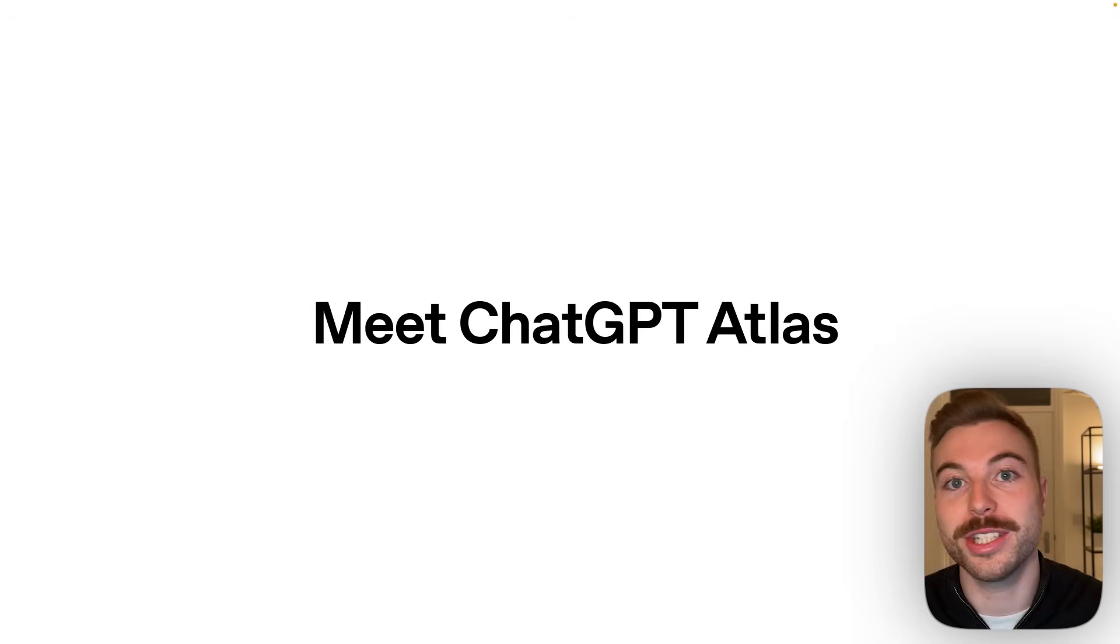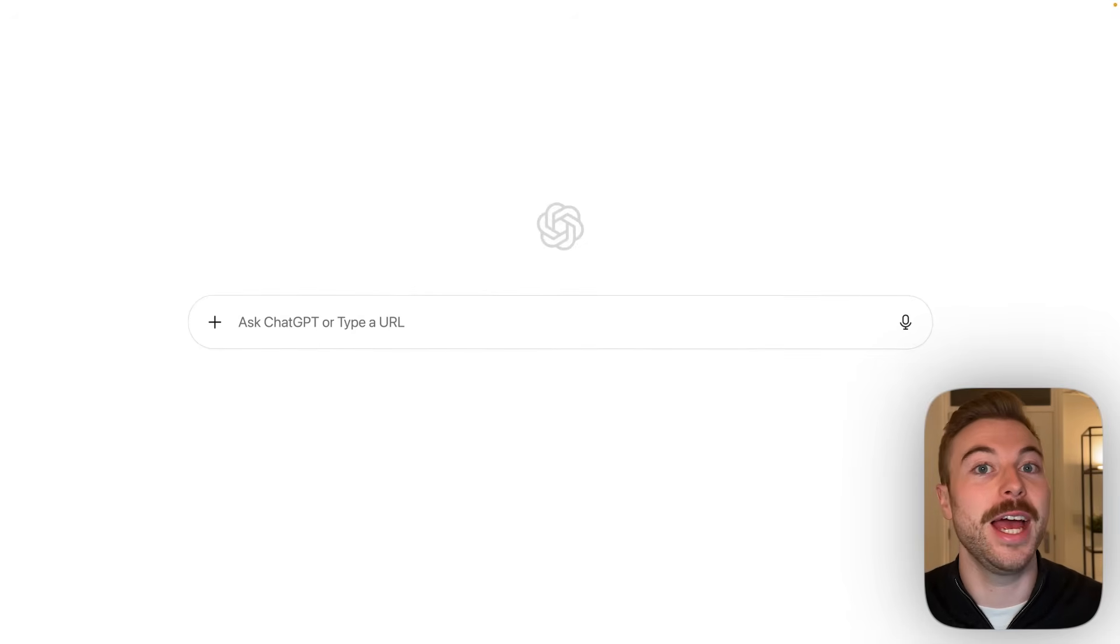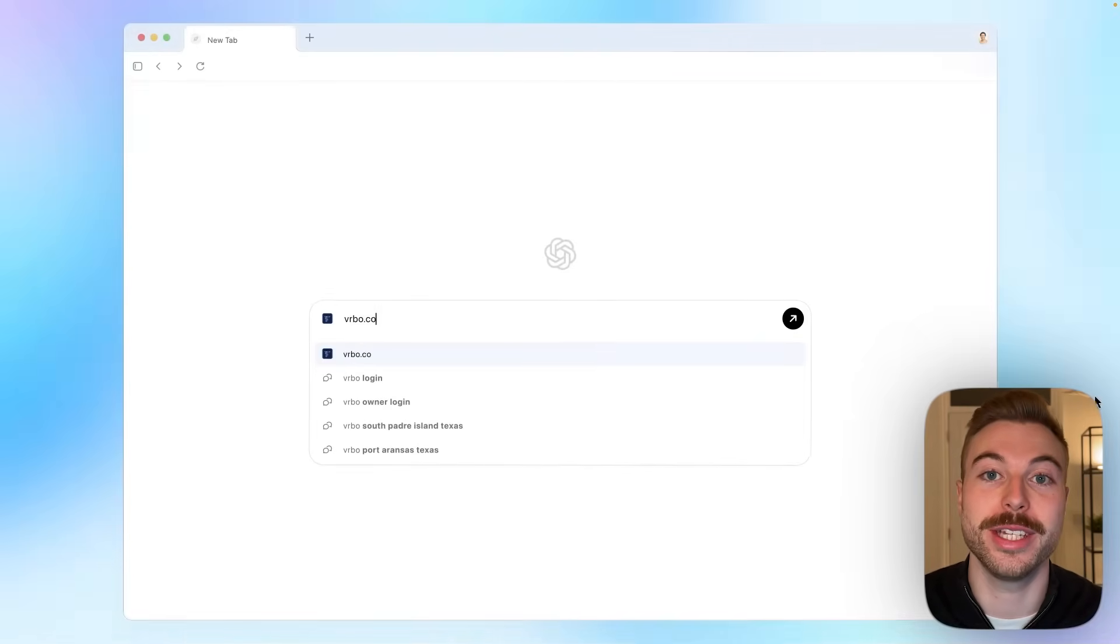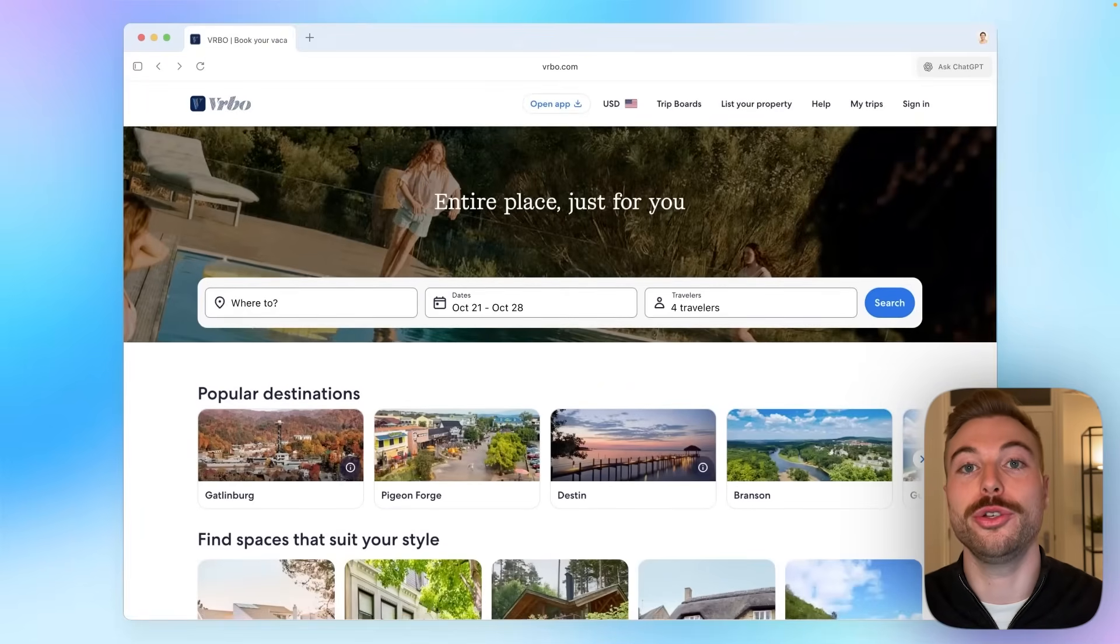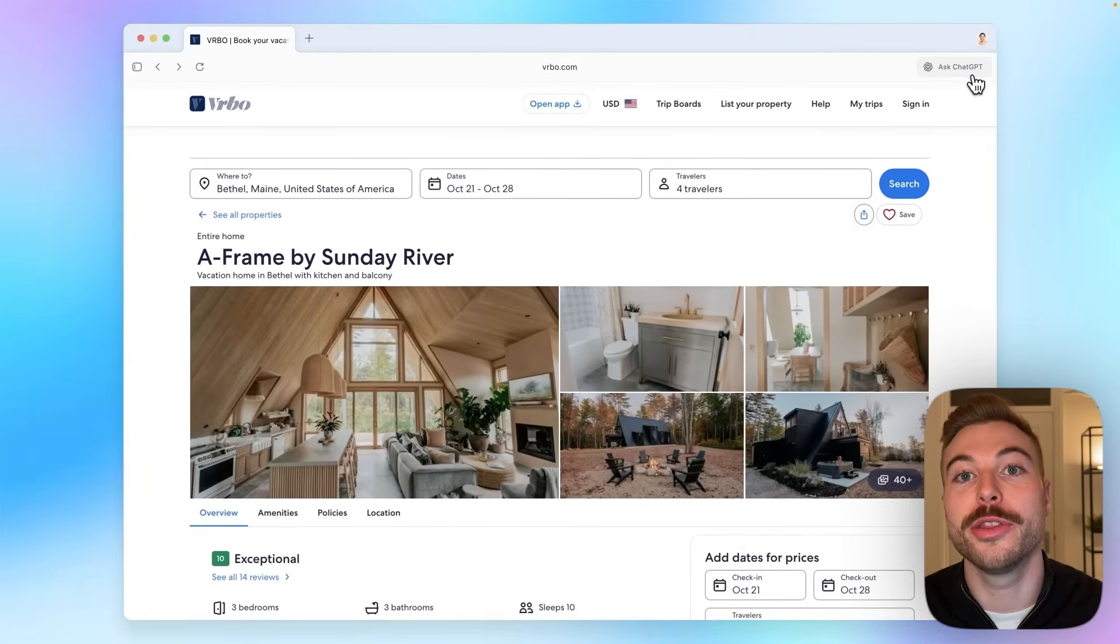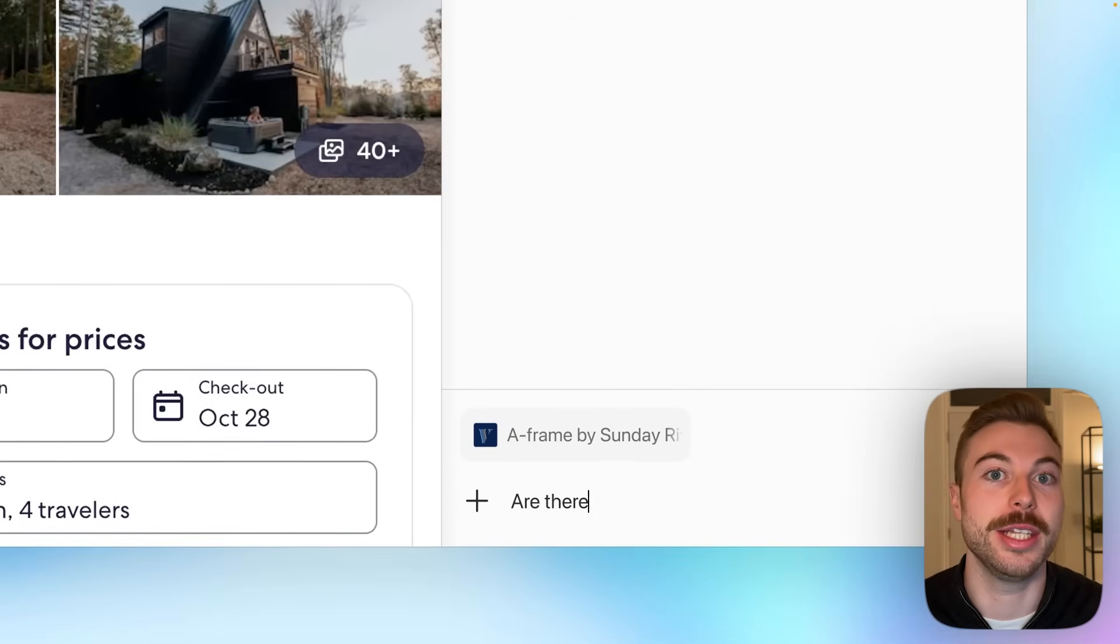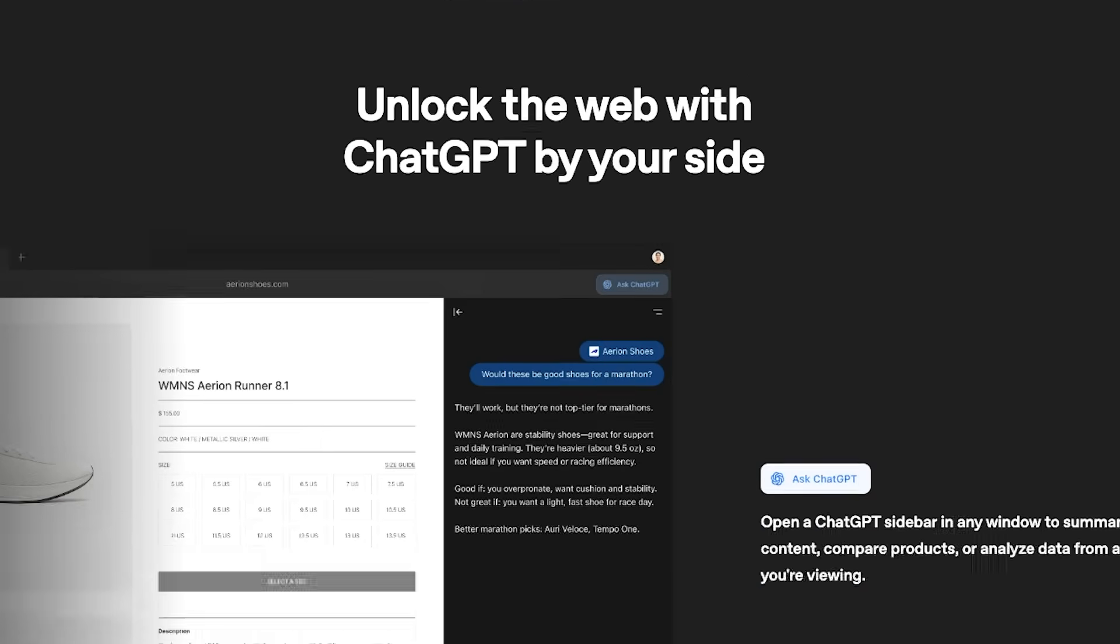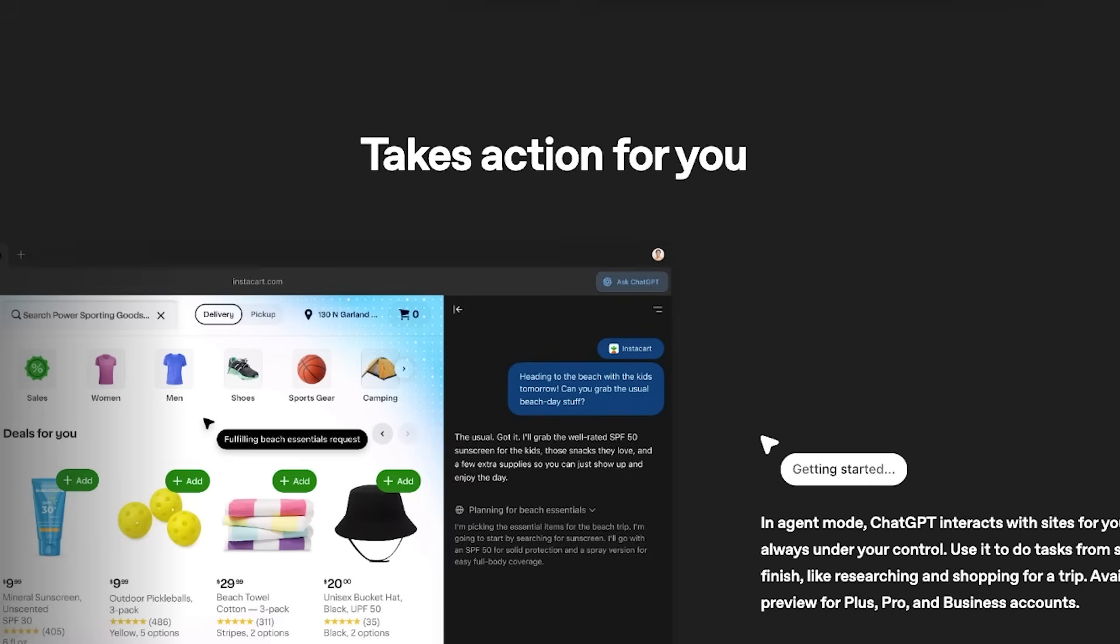OpenAI have just released ChatGPT Atlas and it might completely change the way that you use the internet forever. It's a brand new browser that's been released from OpenAI that embeds ChatGPT into the experience. In today's video we're going to walk through how to download it and get it set up and some of the core capabilities it's able to do and all of the links from the video today will be linked down below.